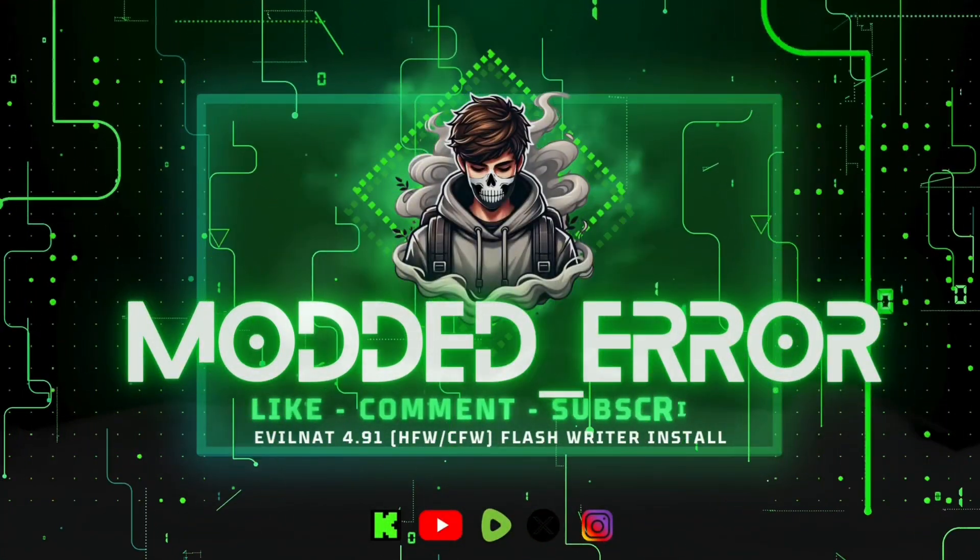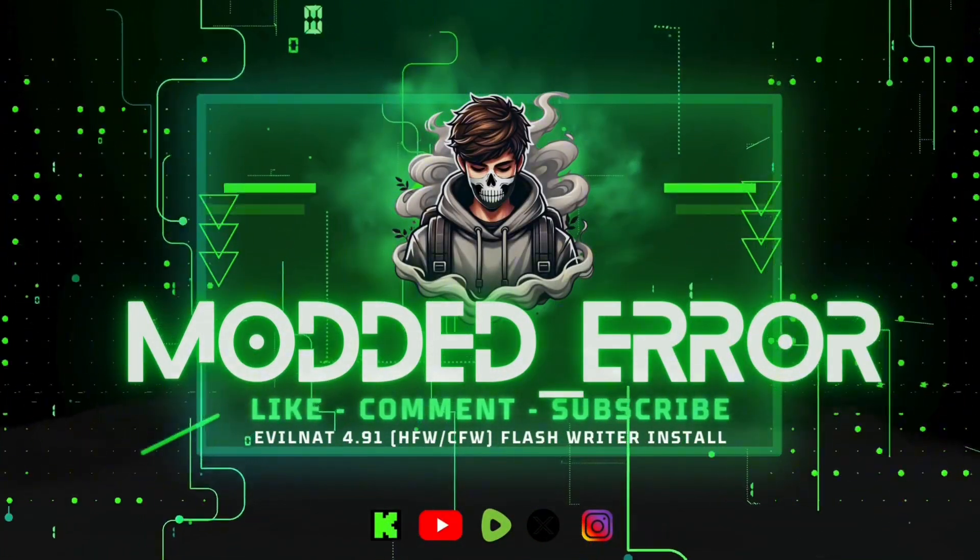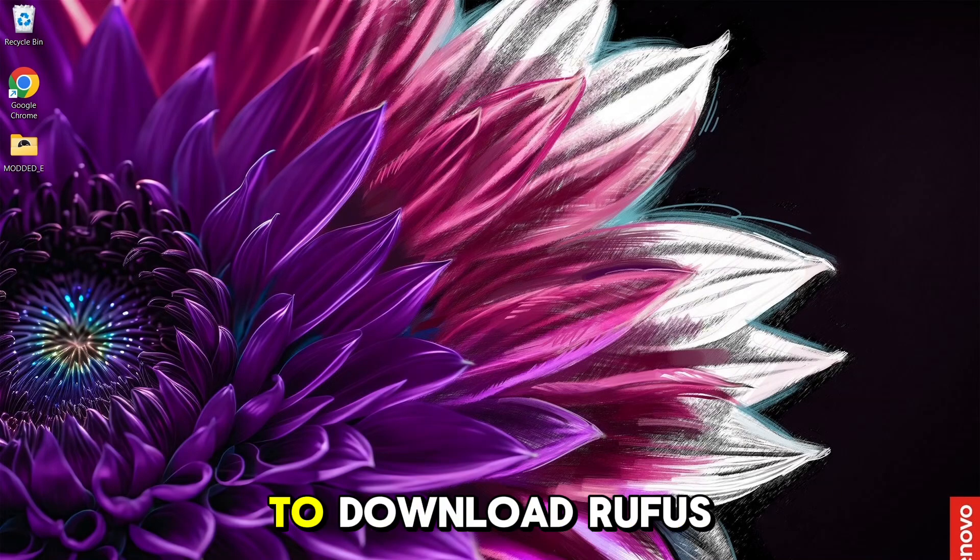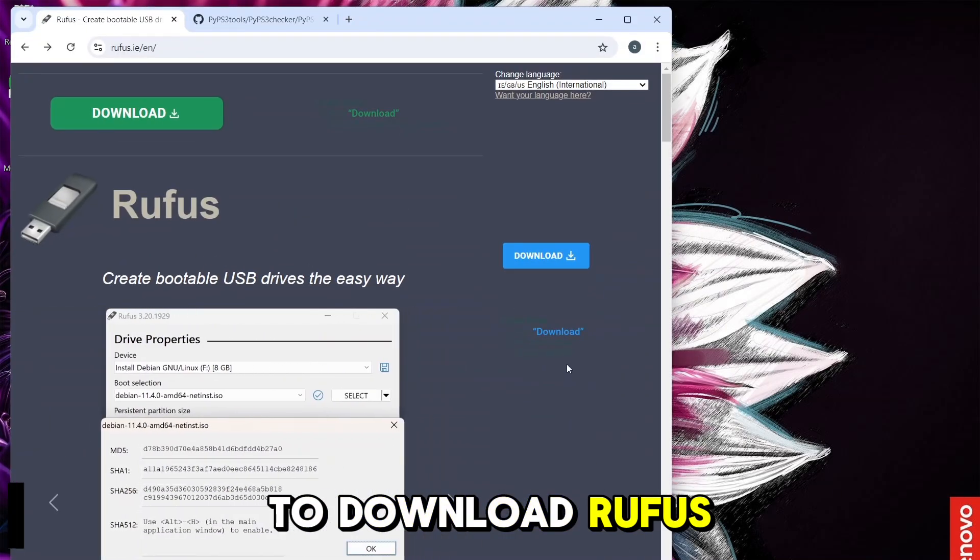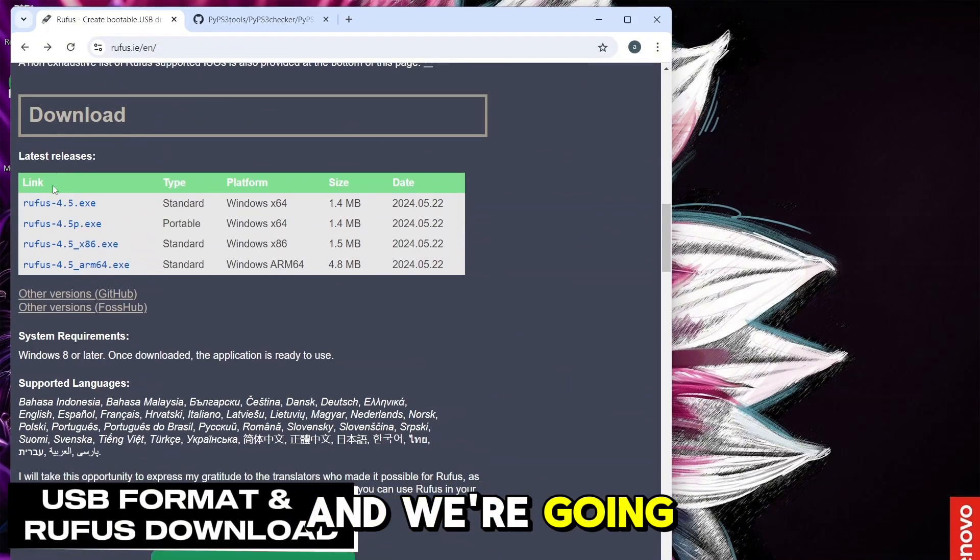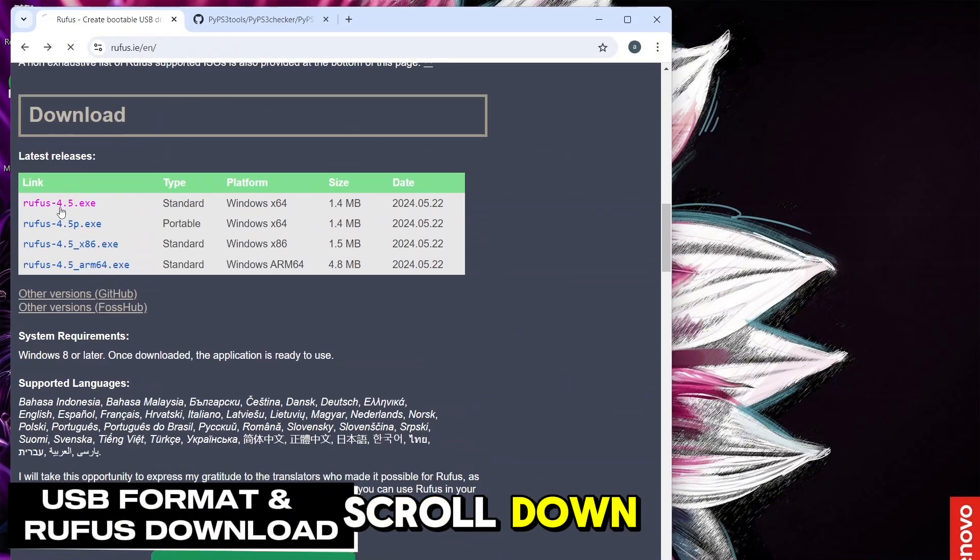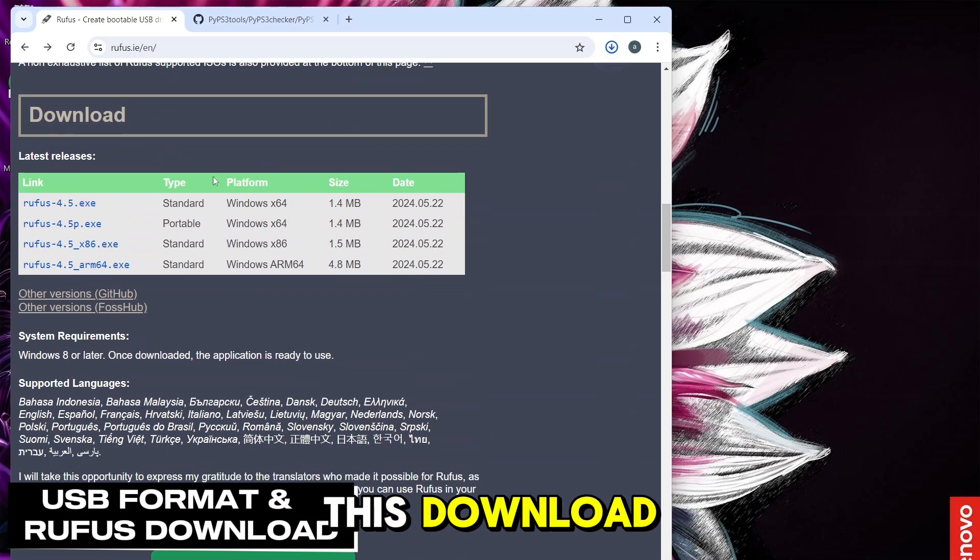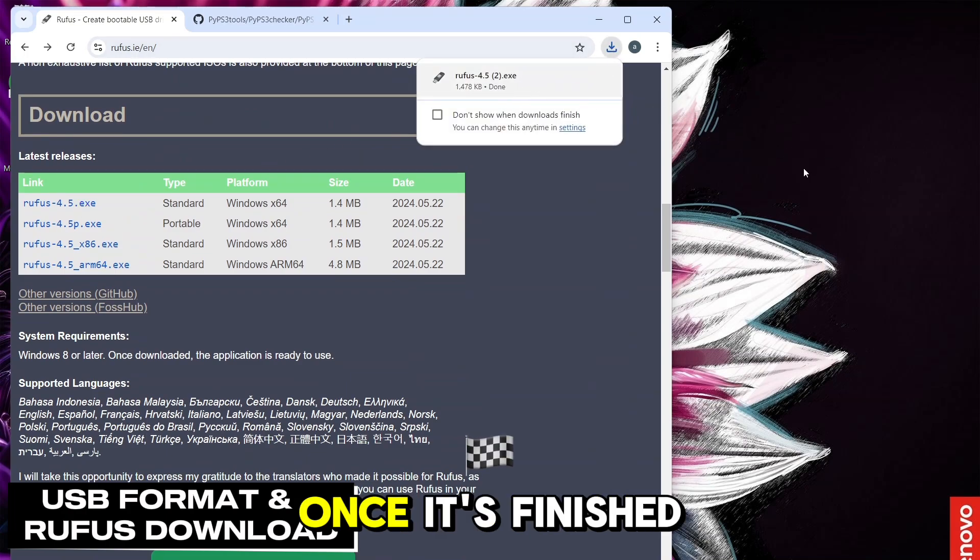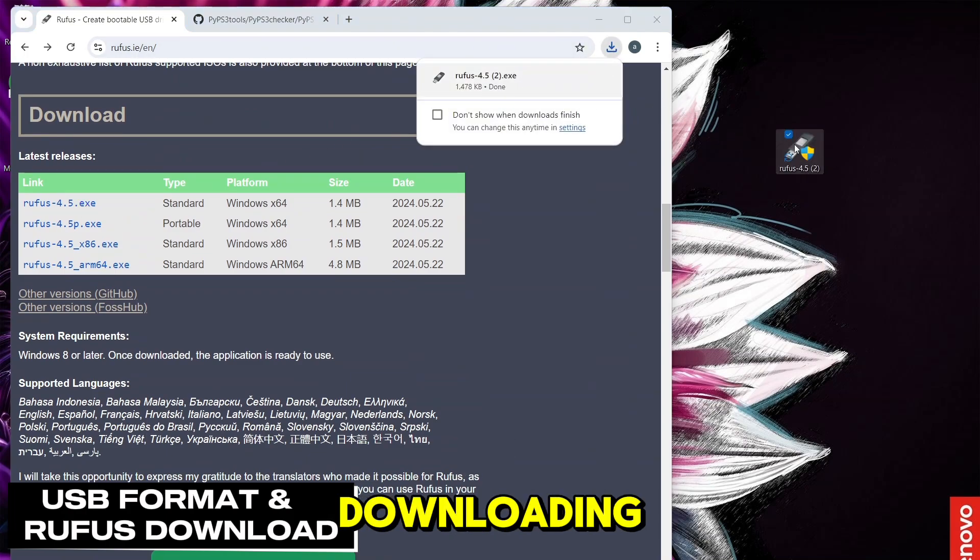EvilNAT491 Flash Writer Install Tutorial. First we need to download Rufus, link in description. We're going to scroll down and click on this download, and then drag it to the home page once it's finished downloading.